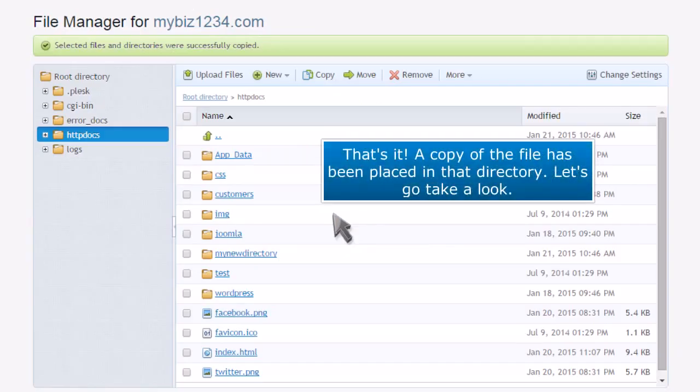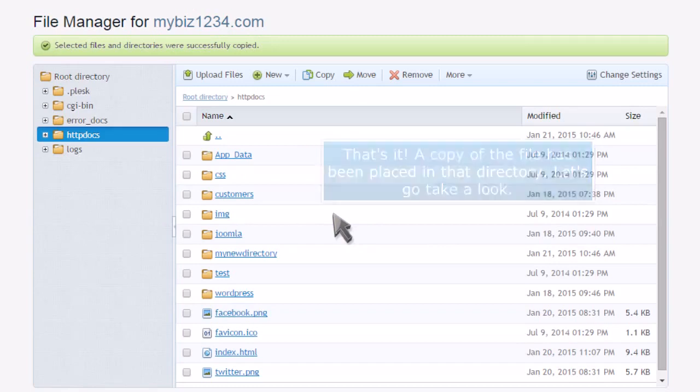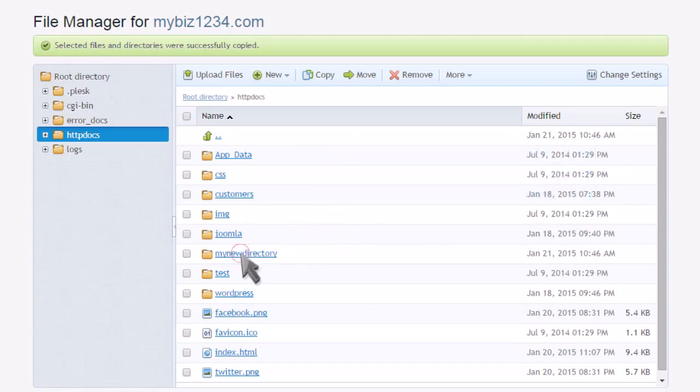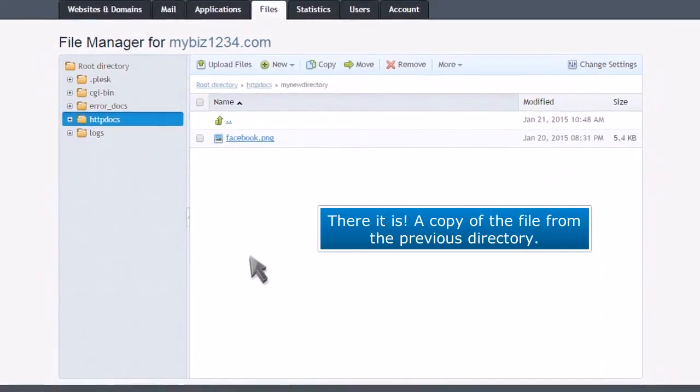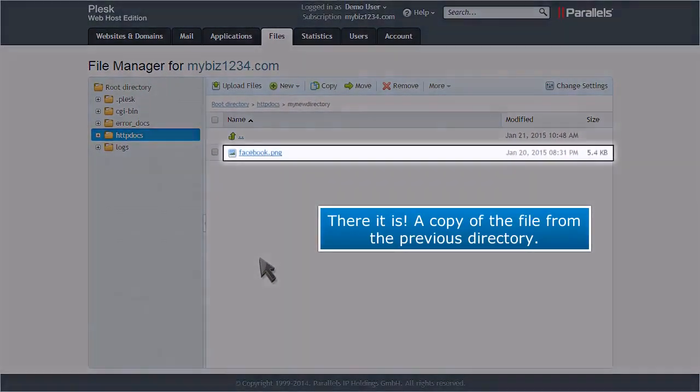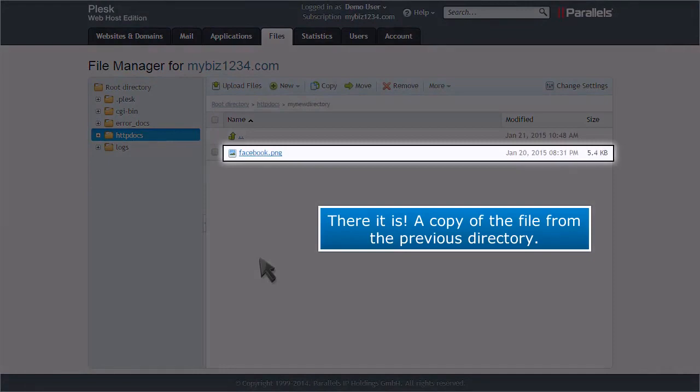That's it! A copy of the file has been placed in that directory. Let's go take a look. There it is! A copy of the file from the previous directory.